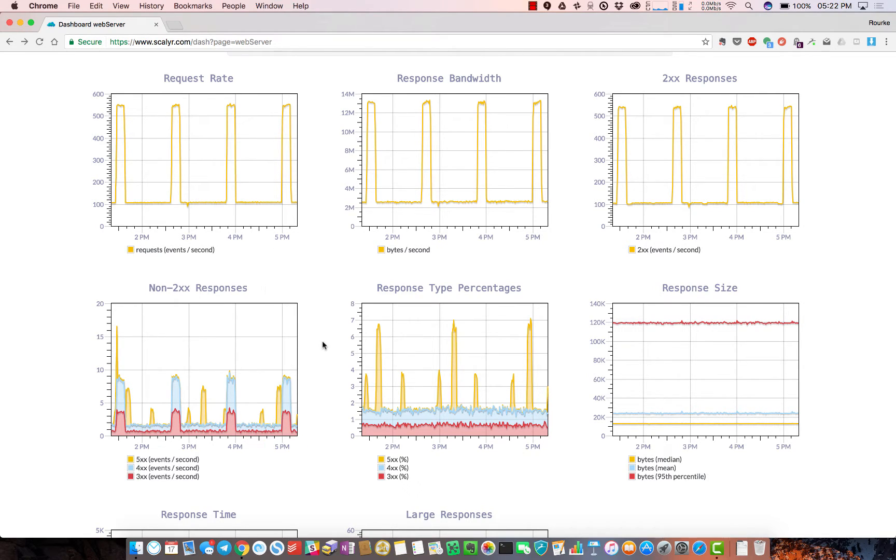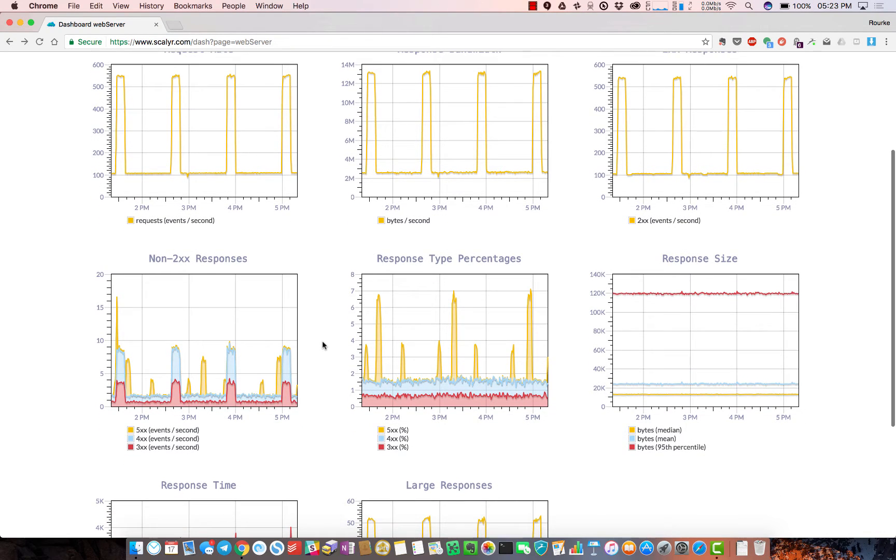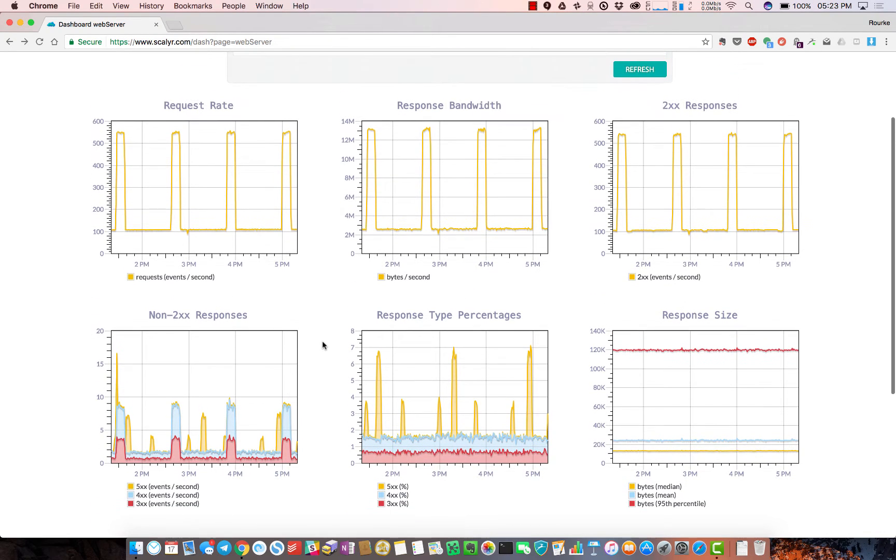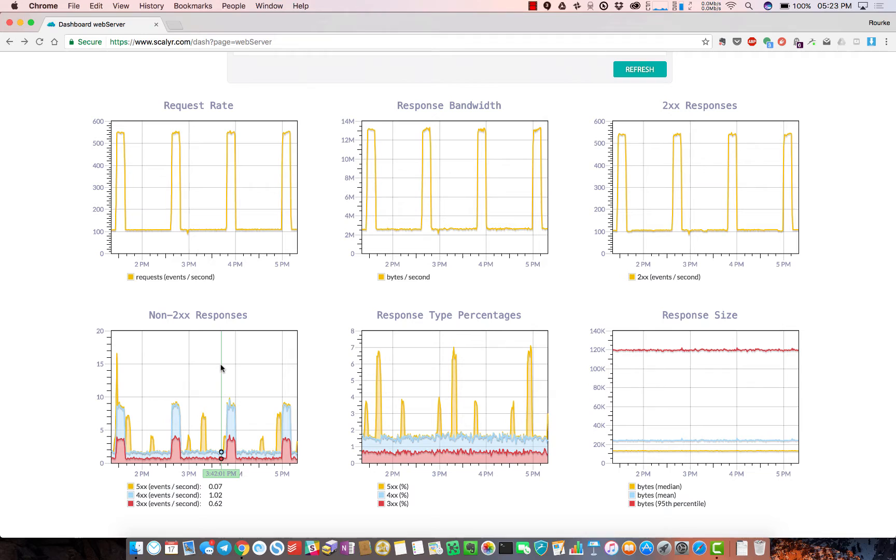What's unique about this dashboard and Scalyr is we're able to derive these metric style dashboards on the fly from raw log files, which allows us to drill down on any of the graphs.